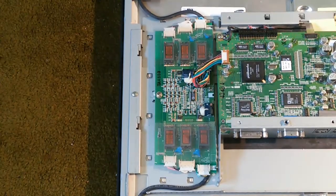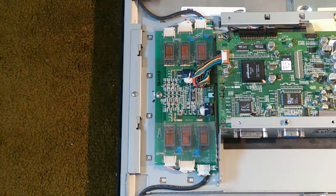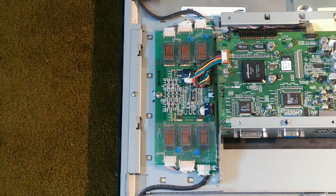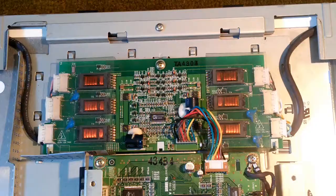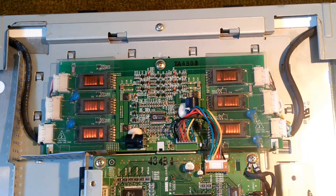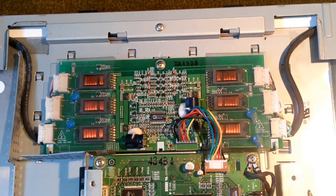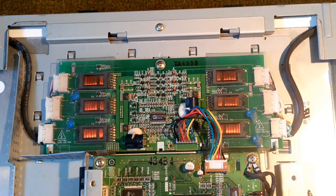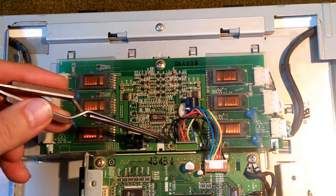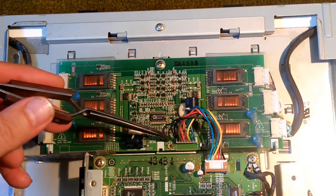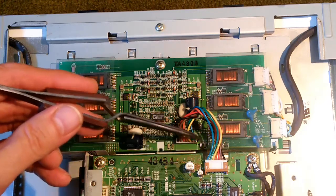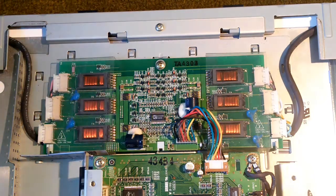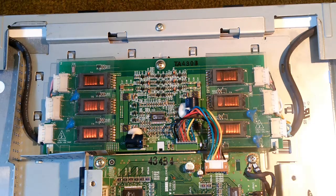The most common problem with the inverter are blown fuses. If you suspect that you have a bad fuse on your inverter board, you can test it without removing the board from the monitor. The fuses are located right here and right there, F1 and F2. You can just put your ohmmeter right across it and look for an open. If either one of those is open, it's going to prevent the inverter from working.